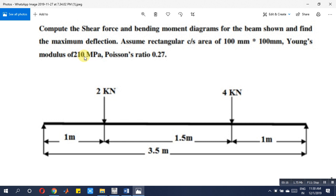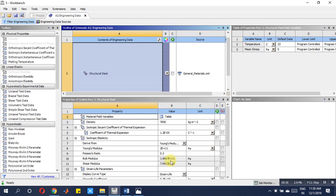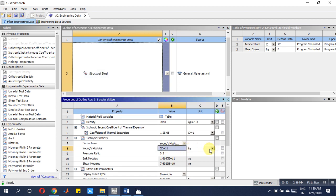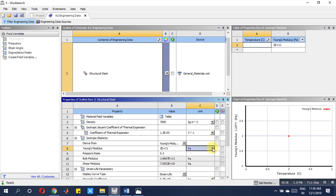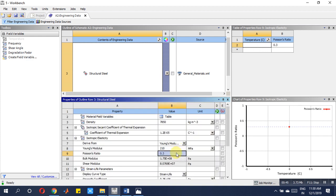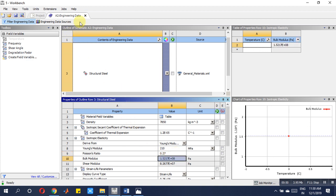210 MPa is there and Poisson's ratio is 0.27. So change the material property here — instead of 210 GPa, make it 210 MPa. Put 210 and for Poisson's ratio 0.27, don't change anything else. Let it be as it is since only one material is there.